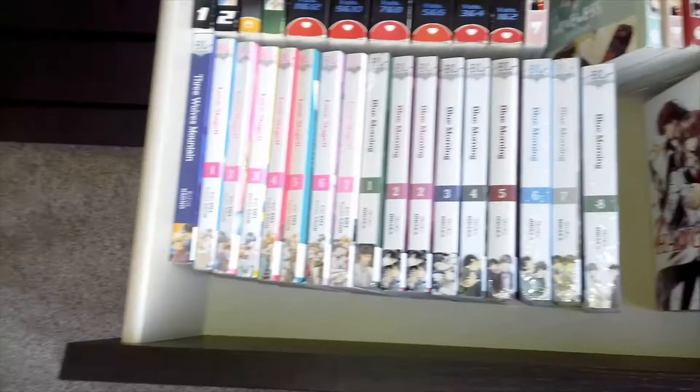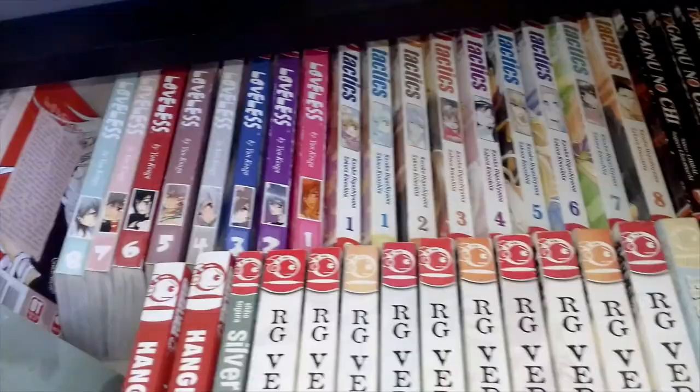Hi, this is 365801 and I'm a BL manga collector. I make videos about my collection and I review the manga that I've read.